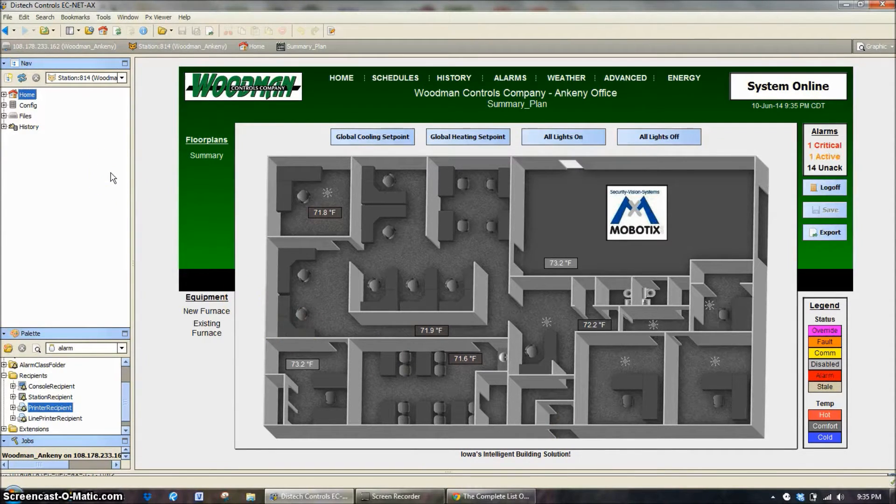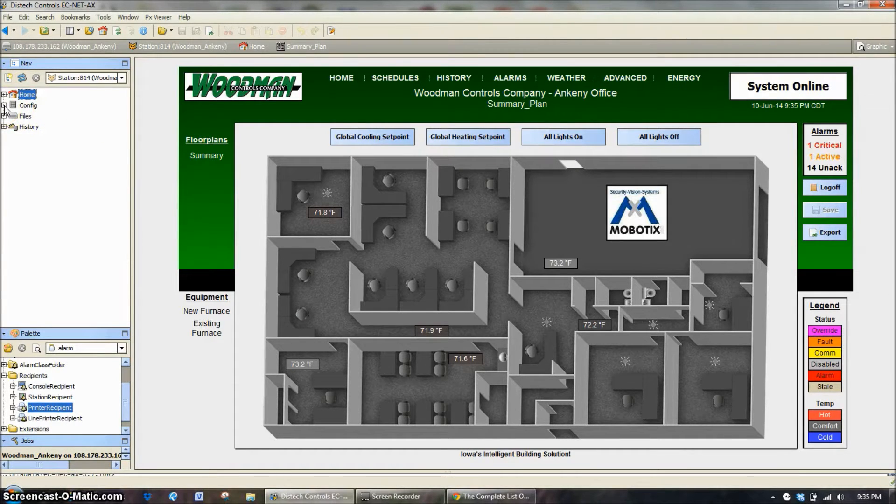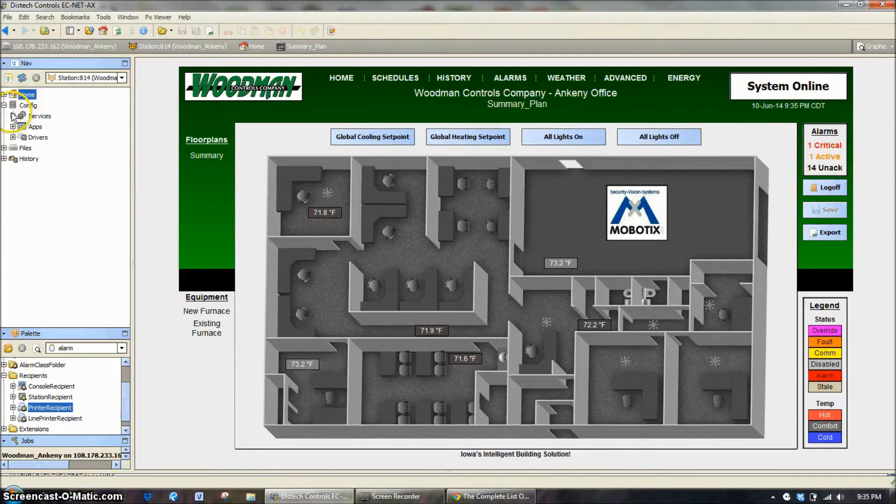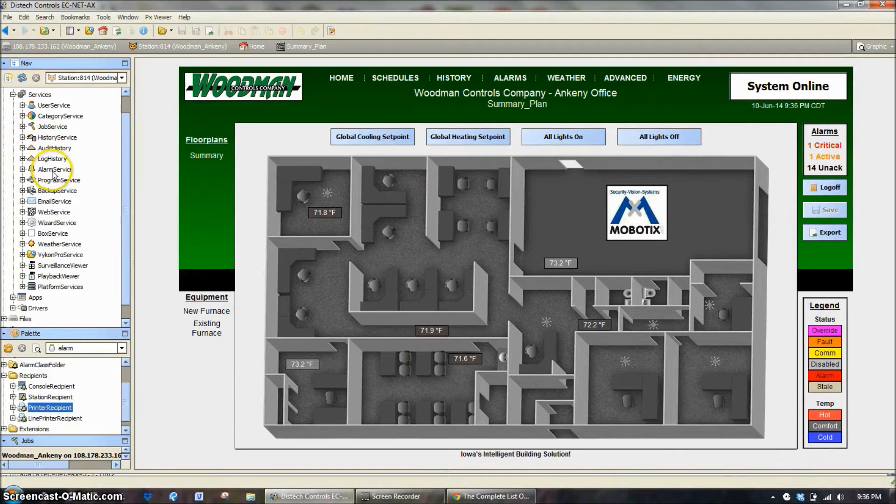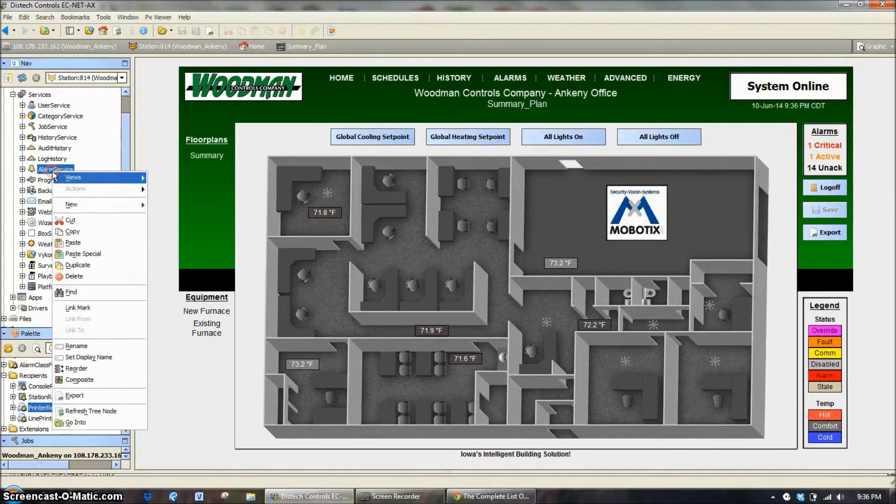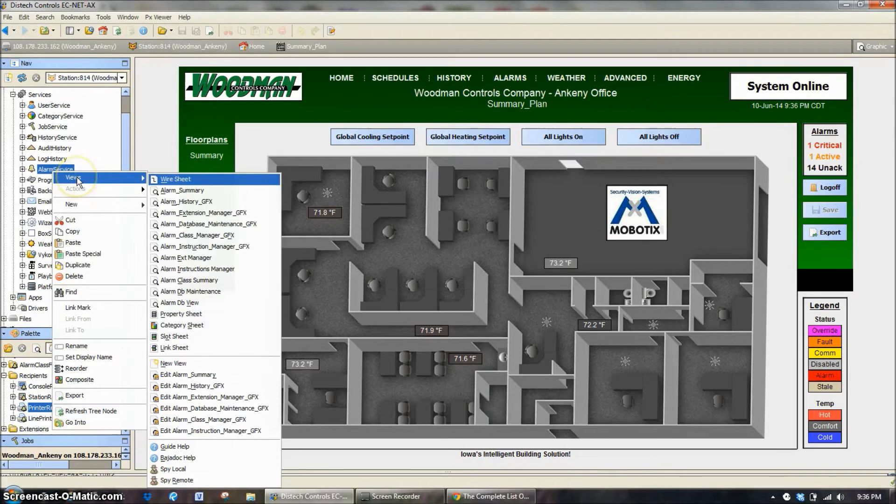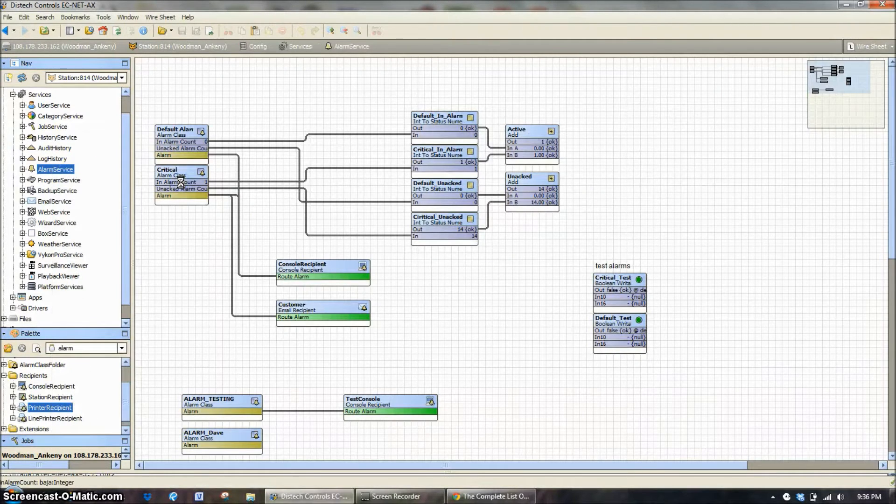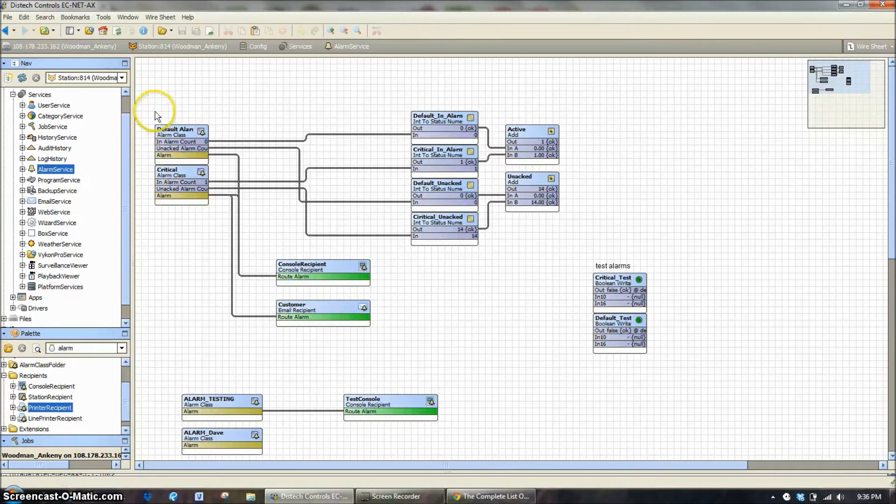So we've already logged into my control system here. And you'll have to log in with an administrator level password so that you're able to see the tree on the left hand side. And under services there's a service called the alarm service. The alarm service has a whole bunch of different things underneath it but what we're interested in today is the wire sheet. The wire sheet is where the actions are taking place and where we're going to let things happen.